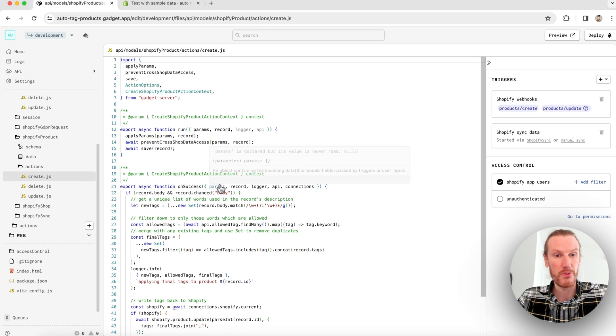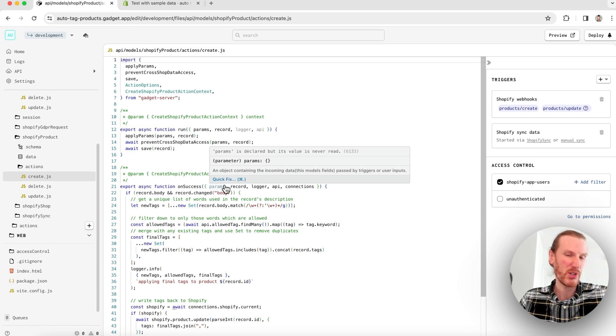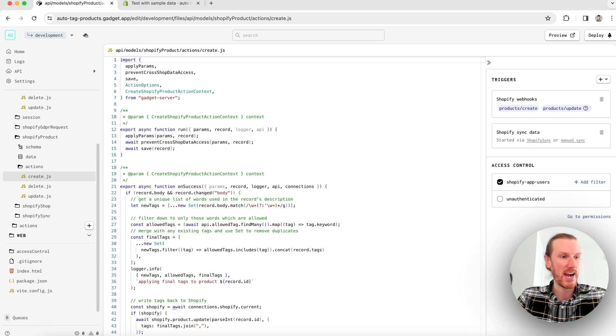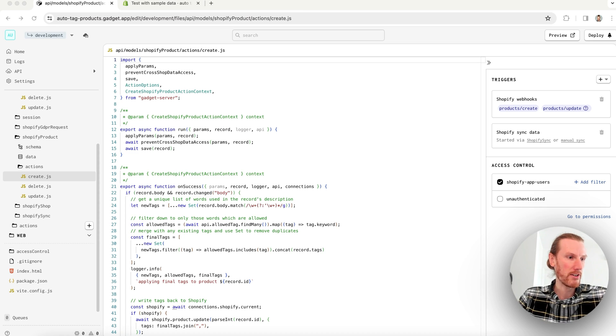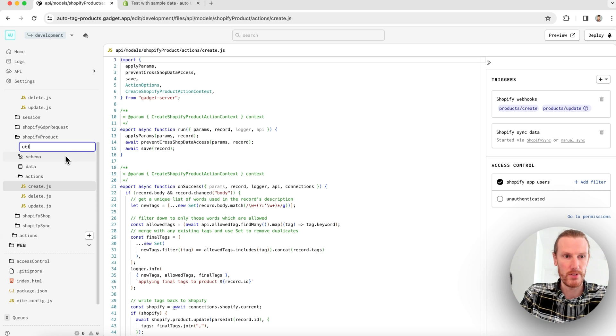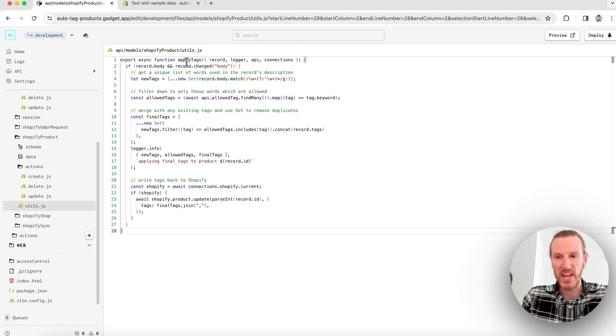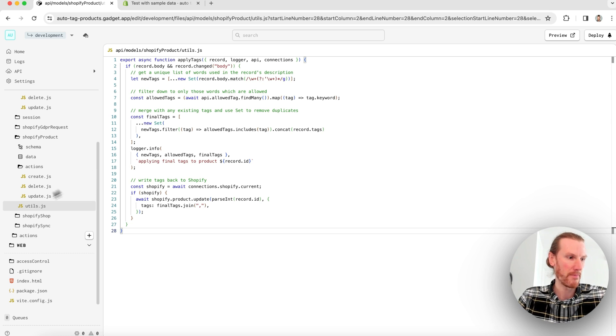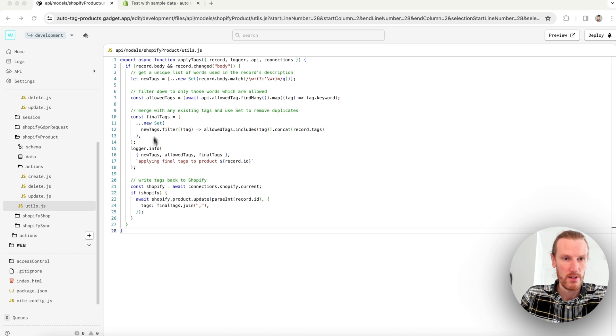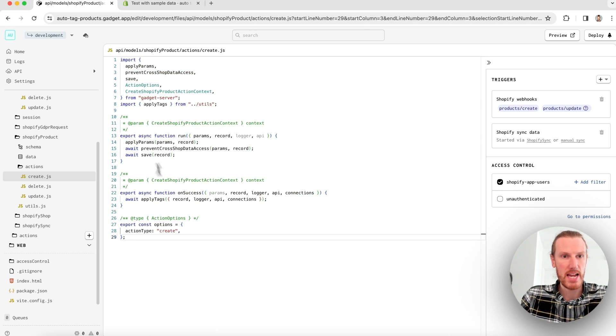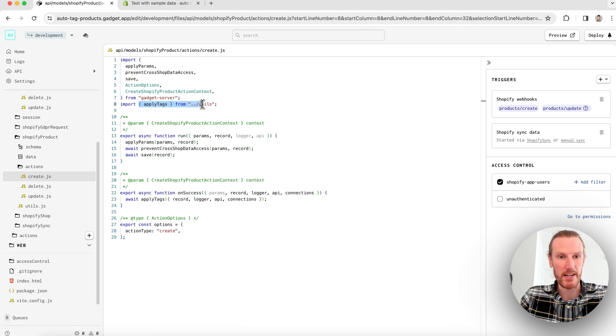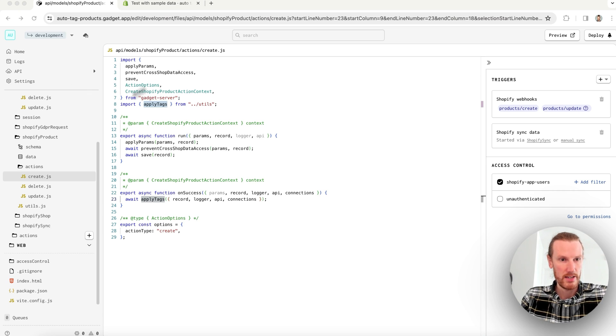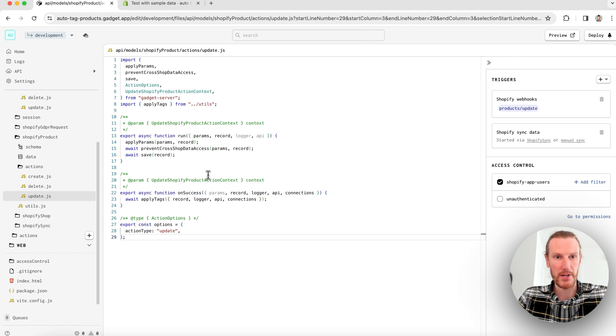This will run on a create action, but I actually want to share this code between my create and my update actions. So what I'm going to do is actually create a utility file here. I'll just create it at my Shopify product level, just call this utils.js. And I'm just going to paste in that same code. It's just going to be exported as an applyTags function. And then I can go ahead and update both my create and update actions. So let's go to create, paste that here. You see, we're importing applyTags from utils, and then just calling it in our on success function. And I will do the exact same thing in my update.